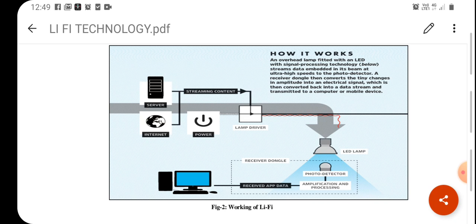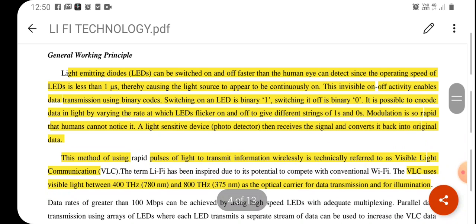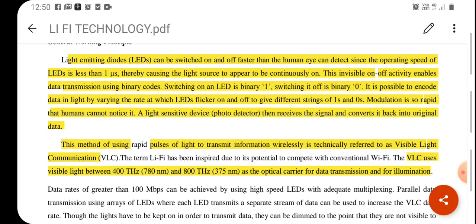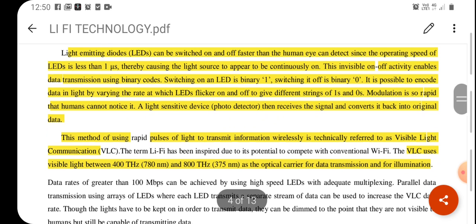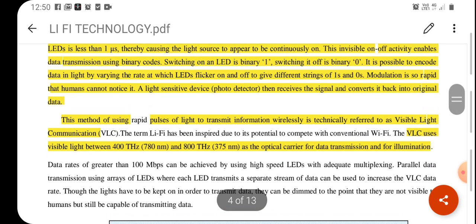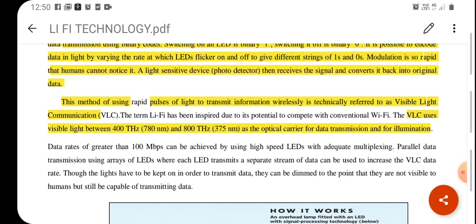The transmitter or receiver module may contain encryption schemes, decryption schemes, and modulation techniques. Light emitting diodes can be switched on and off faster than the human eye can detect, since the operating speed of the LED is less than one microsecond. We transmit data by modulating the light source. Light sources may be on or off based on the binary information being transmitted. This method of using rapid pulses of light to transmit information wirelessly is technically referred to as Visible Light Communication, or VLC.